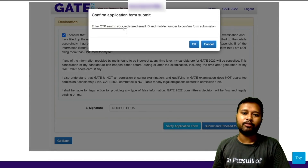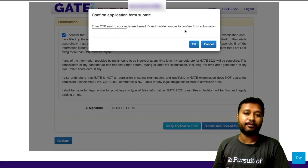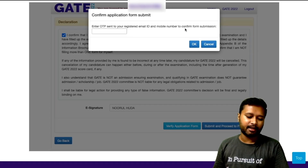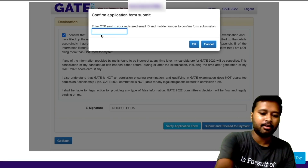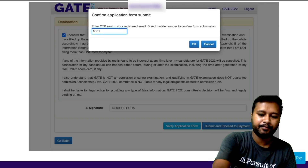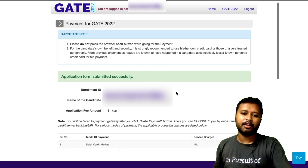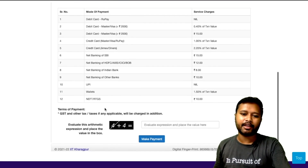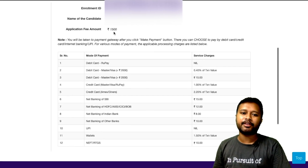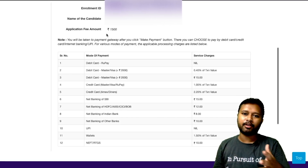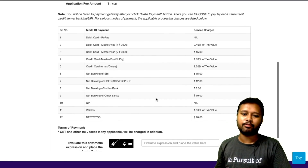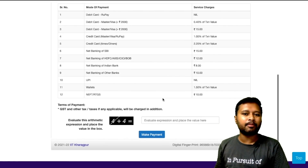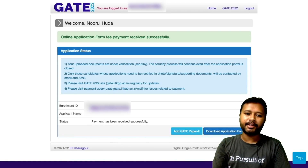It then says 'Submit and proceed.' An OTP is sent to your registered email and mobile number — check either one, fill that OTP, and confirm submission. After that, they will show you how much you have to pay and the available payment modes. The fee amount depends on your category — whether you are a female or male candidate — and all applicable charges are listed.